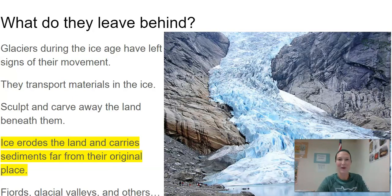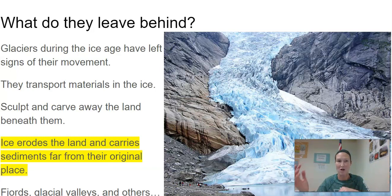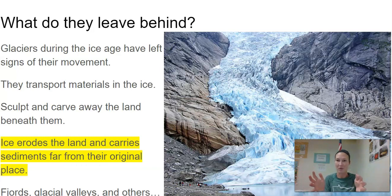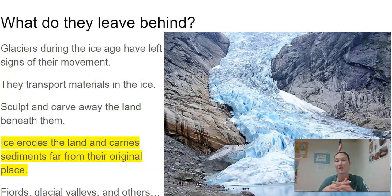What do glaciers leave behind? During the ice age, glaciers left behind signs of their movement. Big pieces of sediment get transported within the glacier, and as these glaciers move they actually sculpt and carve away the land underneath them. The ice erodes the land and carries sediment really far from its original place — a glacier might pick up a boulder in one spot and move it really far in another direction. This can make things like fjords and glacial valleys, those U-shaped ones. This is a slow, slow process — definitely one of the slow changes.